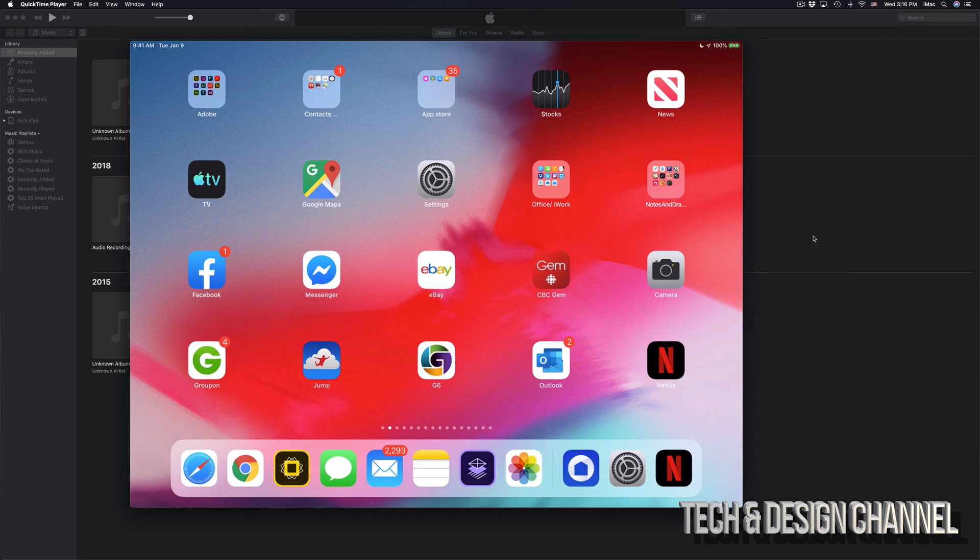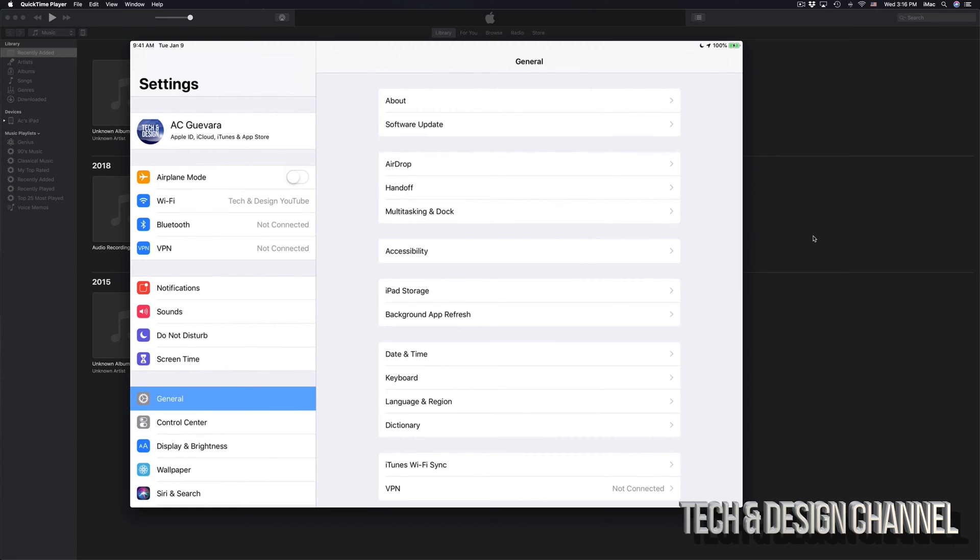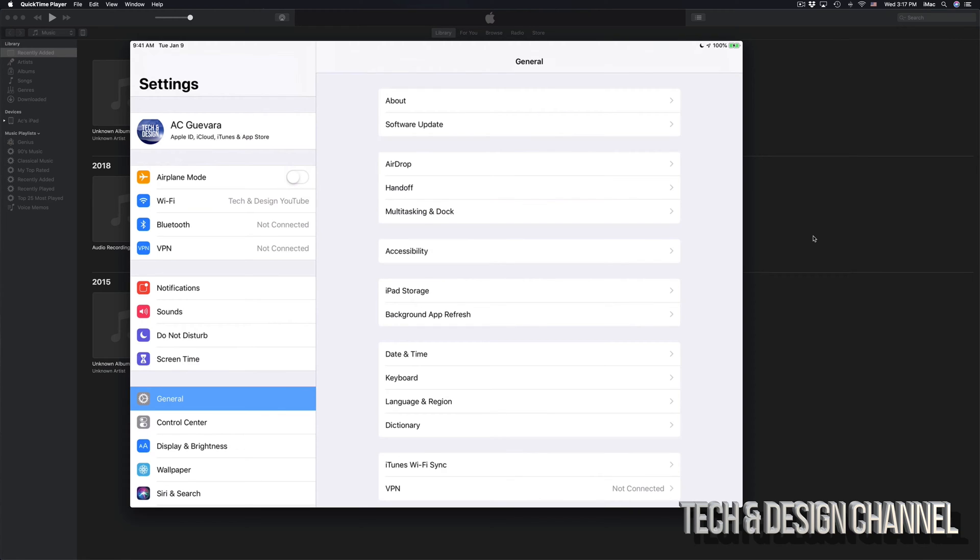If you go into your Settings, you can back it up using iCloud. Obviously you've got that 5 gig limit, so we're not going to do it that way because Apple has messed around with the code and now 5 gigs is nothing.